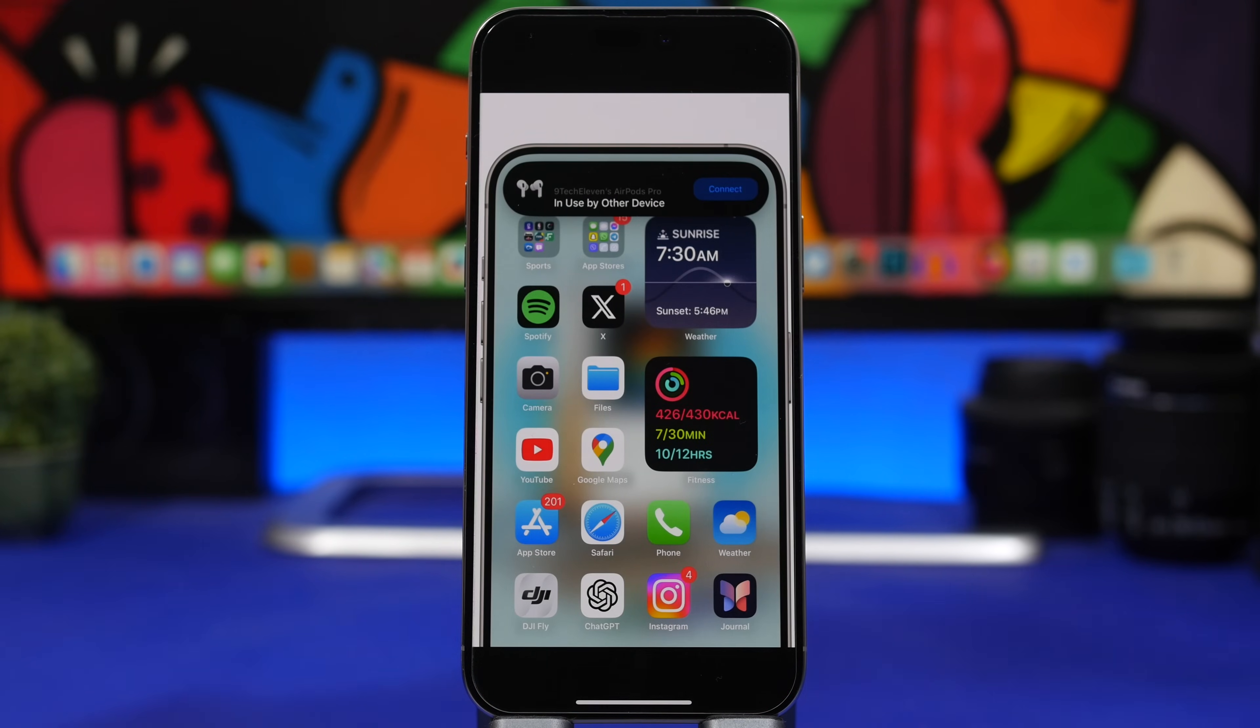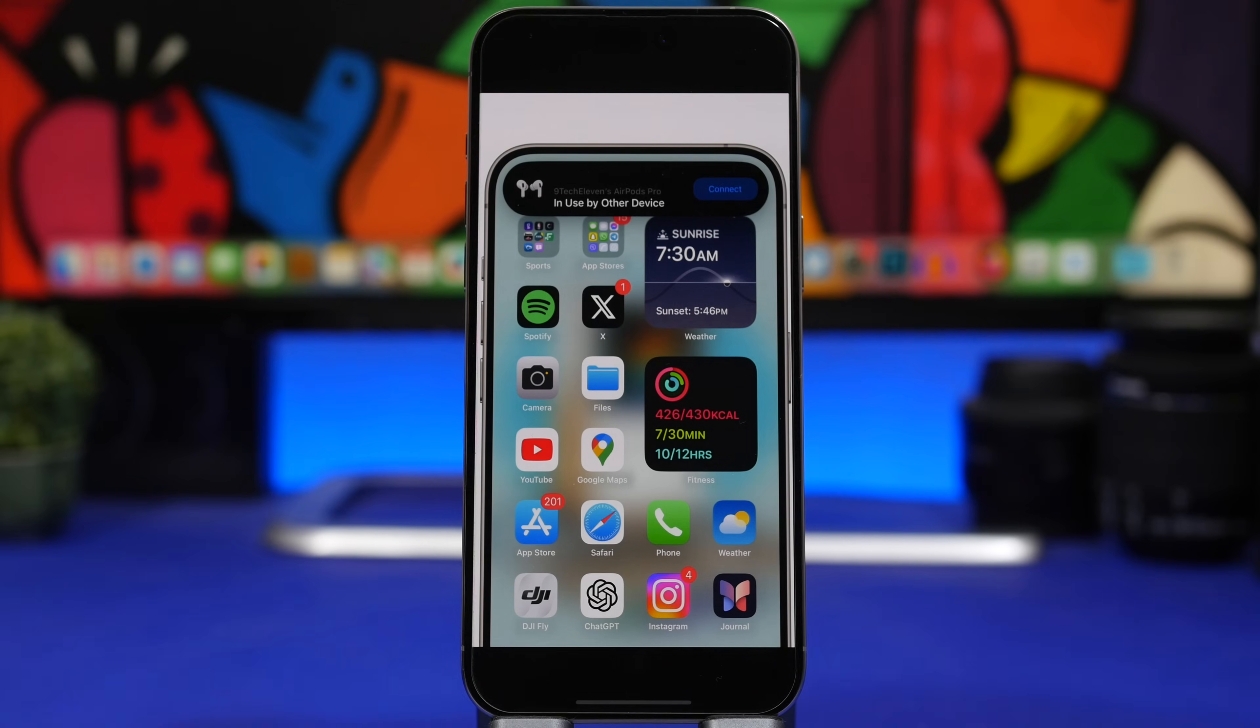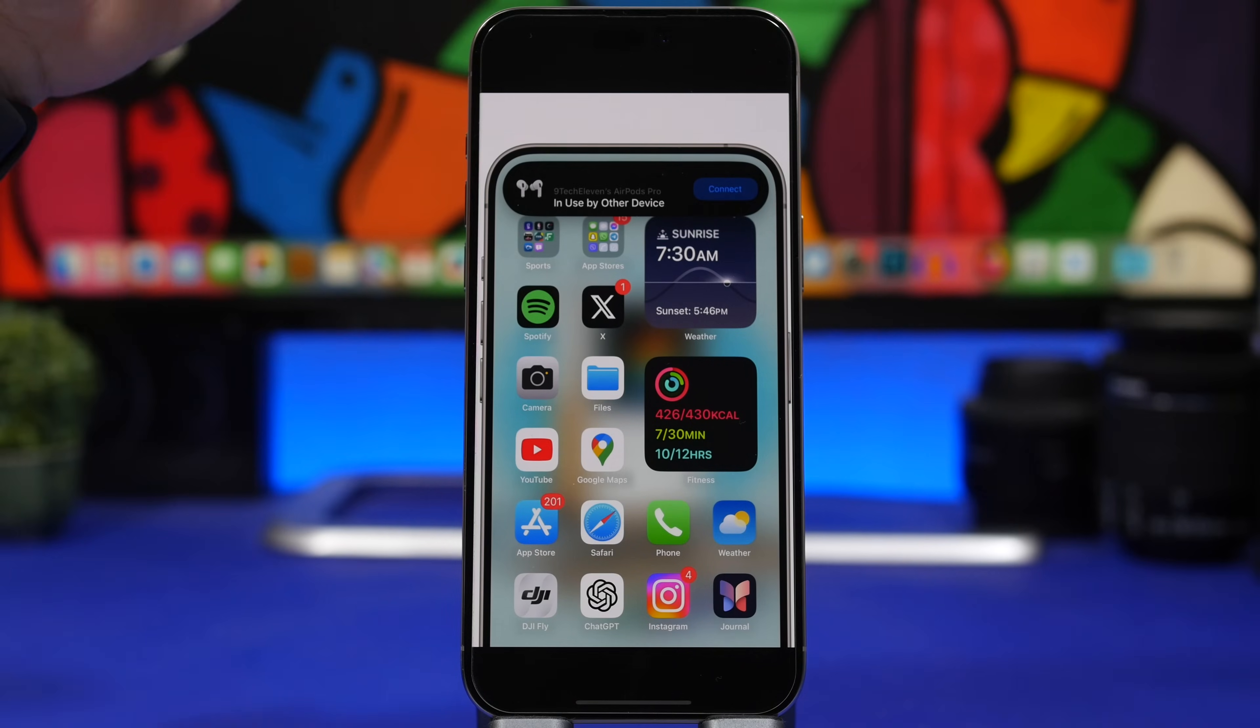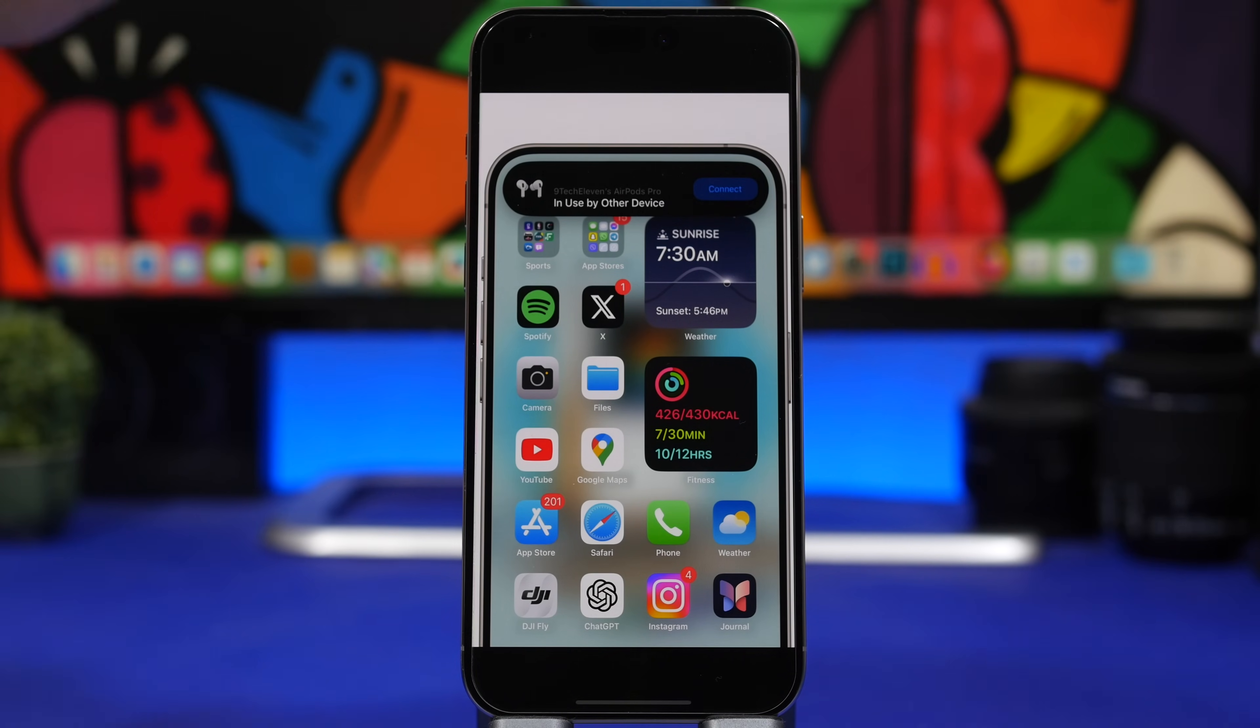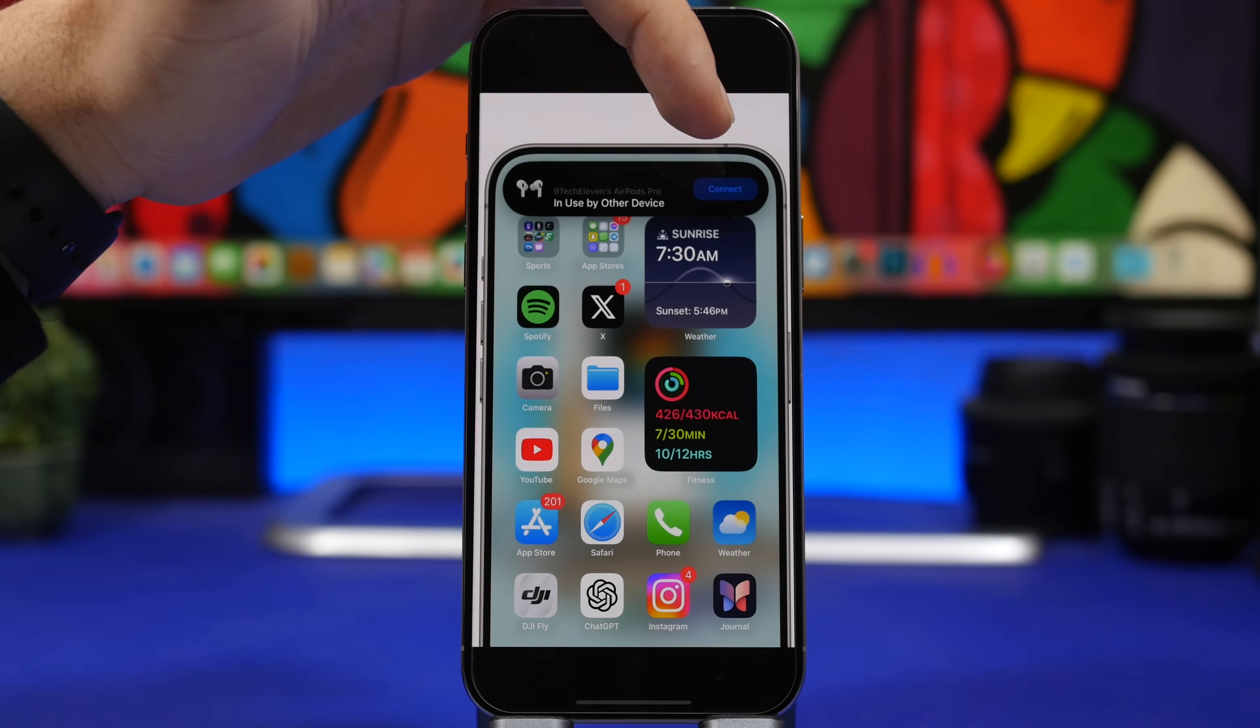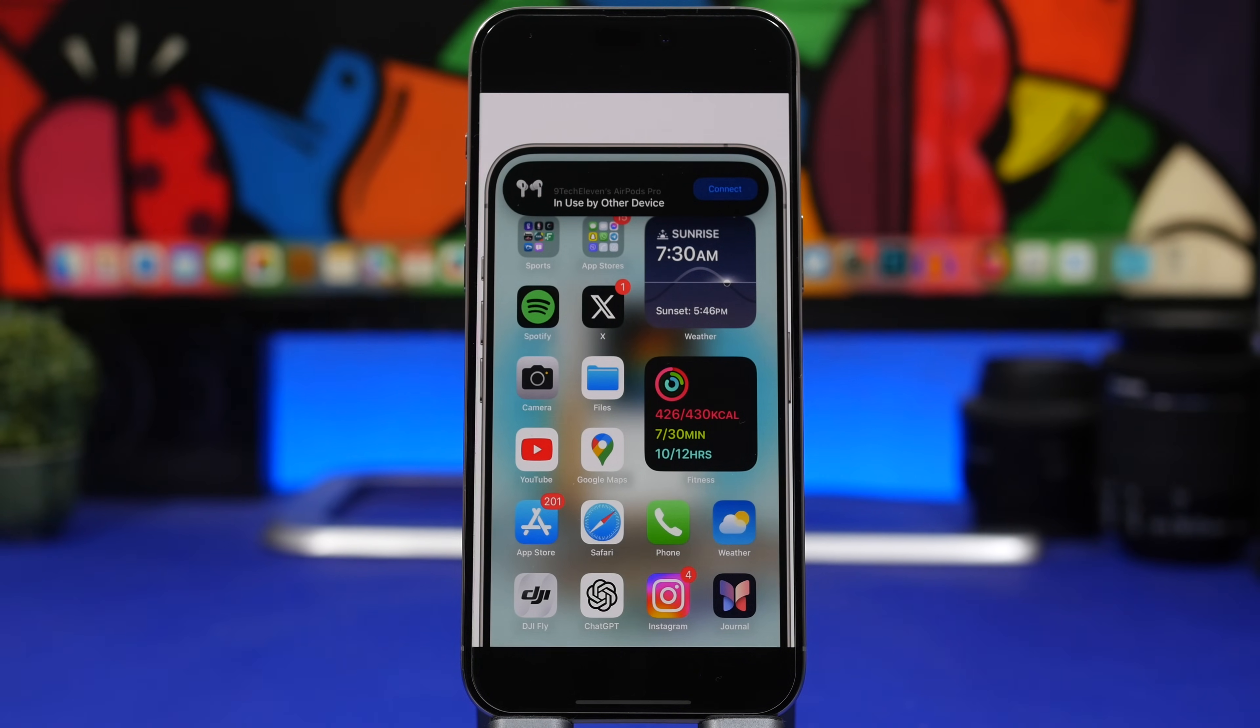And this right here is also really interesting. Now I haven't been able to get this working on my device, but here's a screenshot from 9to5Mac on Twitter. Make sure to go ahead and follow them for more iOS news. What you can see right here is a pop-up that you get on the dynamic island when trying to use your AirPods. When they're connected to another device it shows that your AirPods are in use by another device, but it also gives you the option to actually connect them right away from here with a connect button.